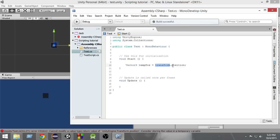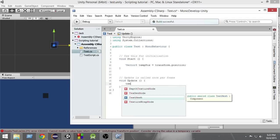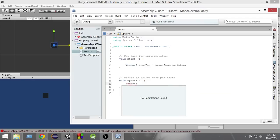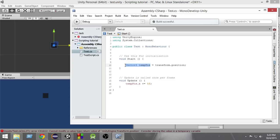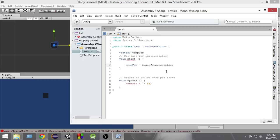In the Update we write tempPos.x += 5f. However, since we declared tempPos in the Start function, we cannot access it from the Update function. We have to declare it outside both functions so that we can access it from everywhere. So let's declare it at the top of the class.